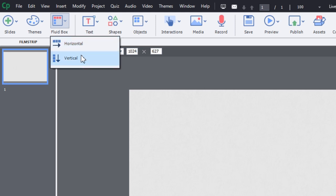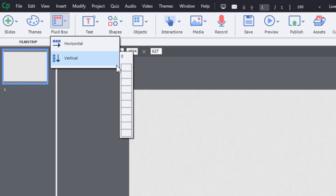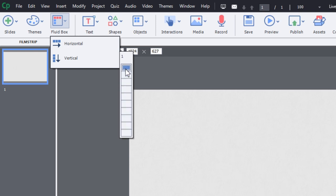In this particular instance, I'm going to choose a vertical fluid box design, and I'm going to click on that now. And you'll see this additional item show up where you can select the number of fluid boxes you would like to have on your slide. And you can choose as many as you wish here.